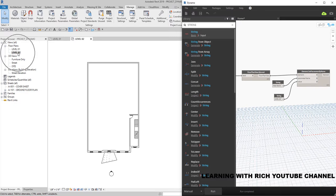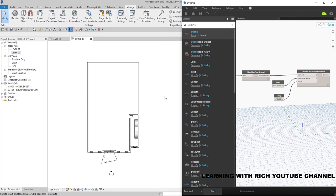The view has been renamed. This is the second time I renamed this view in this project, which is why the familiar dialogue box — the one asking 'do you want to change the name of the levels and views?' — did not appear. In a previous session I had already selected 'No' when that prompt appeared, so it doesn't show anymore. Anyway, this is the node we are going to use: 'Element Set Parameter by Name'.